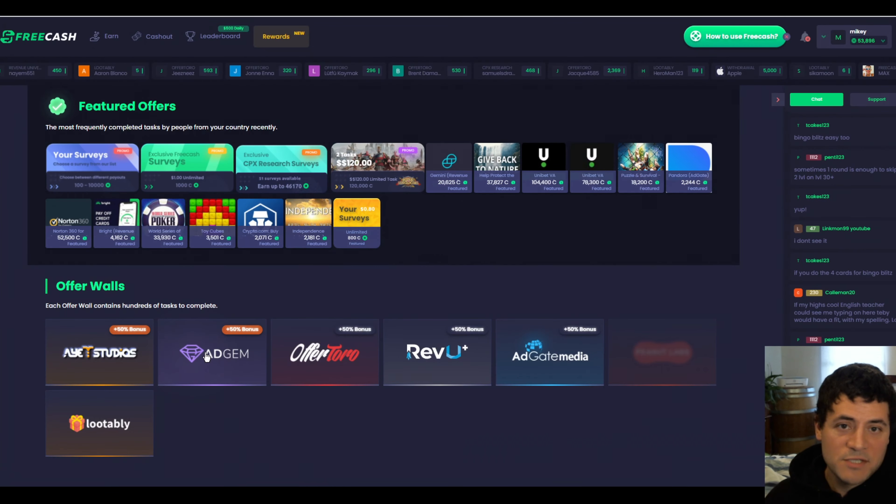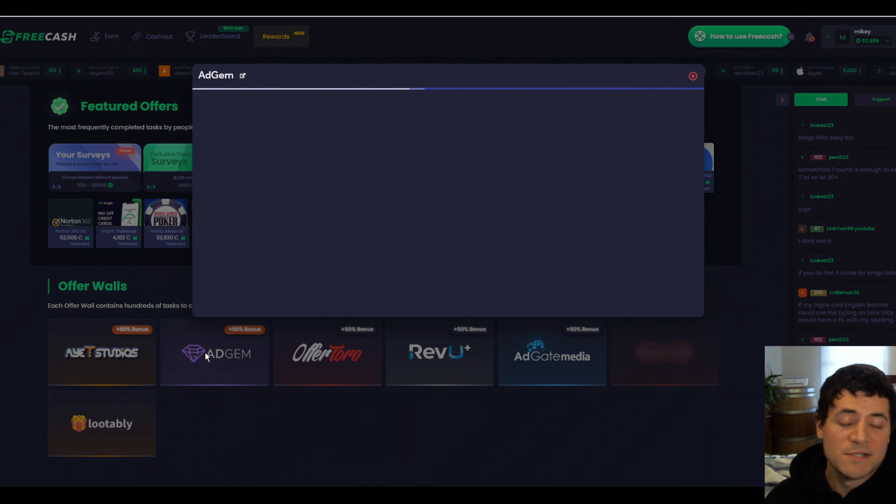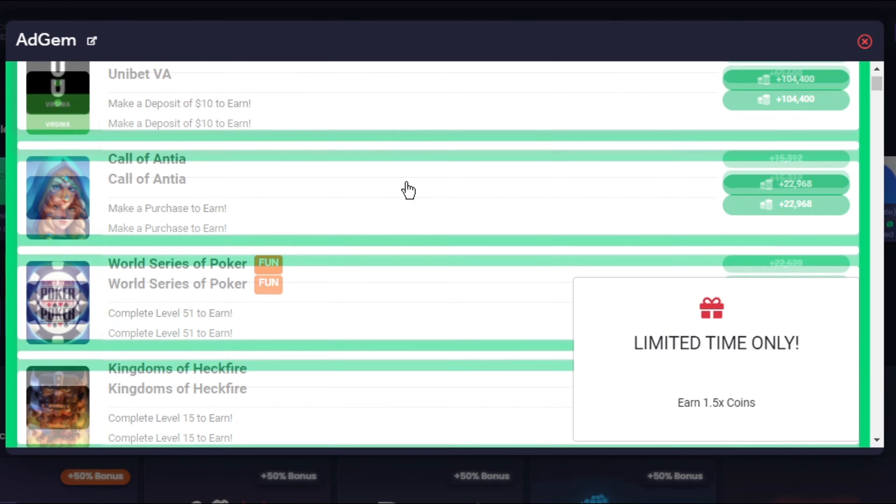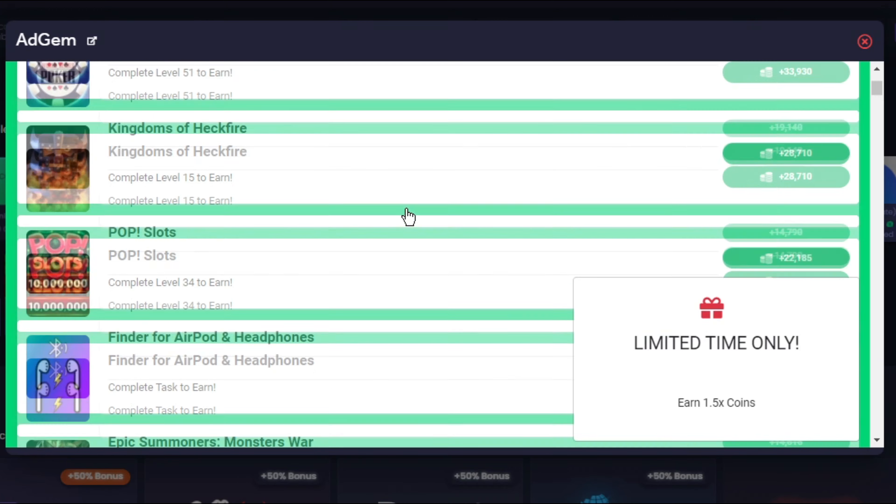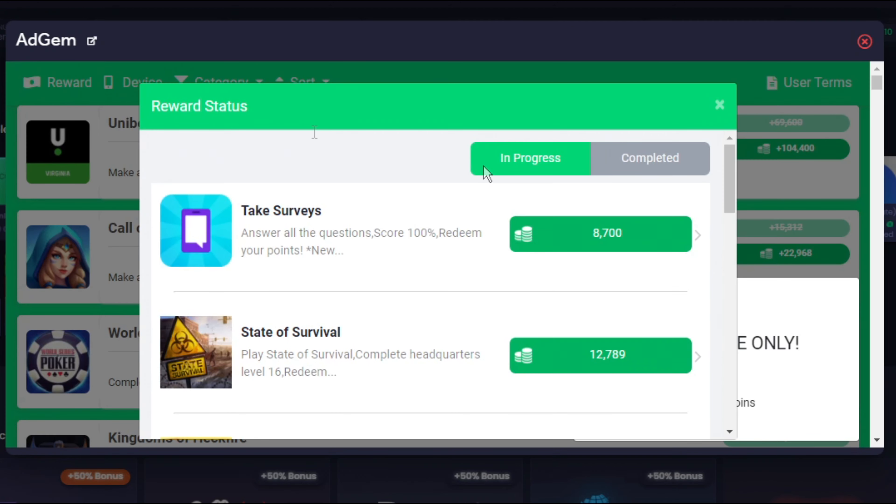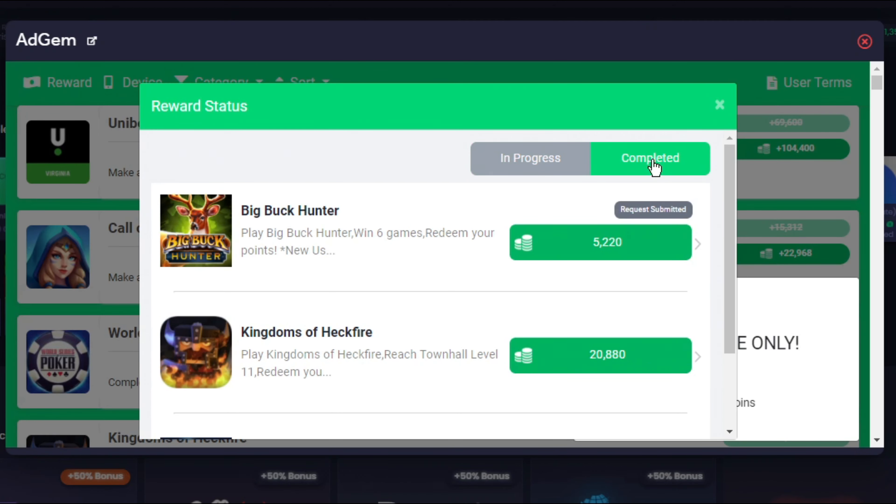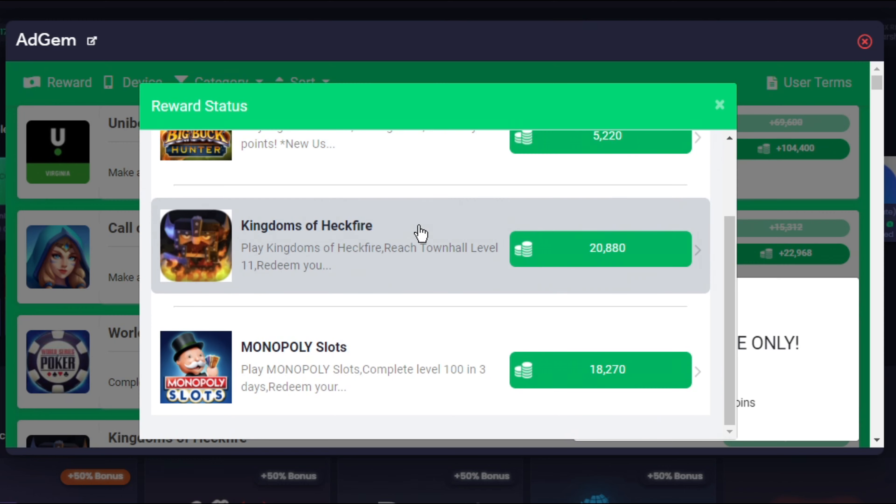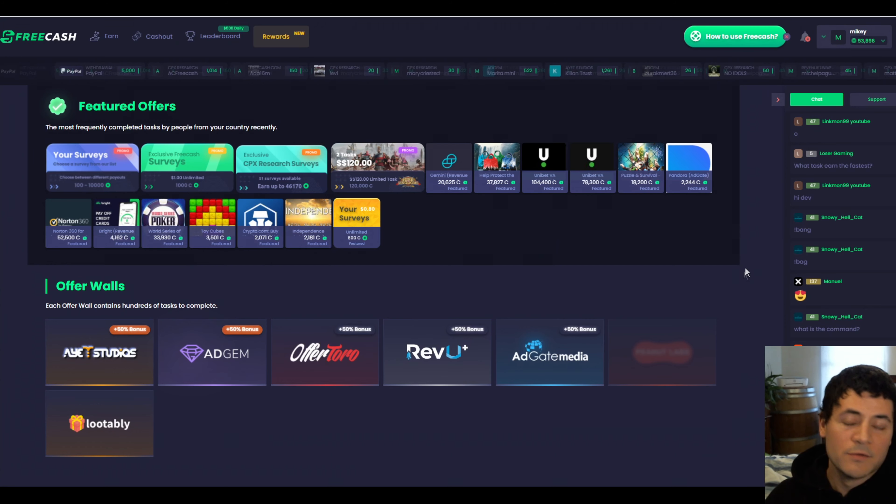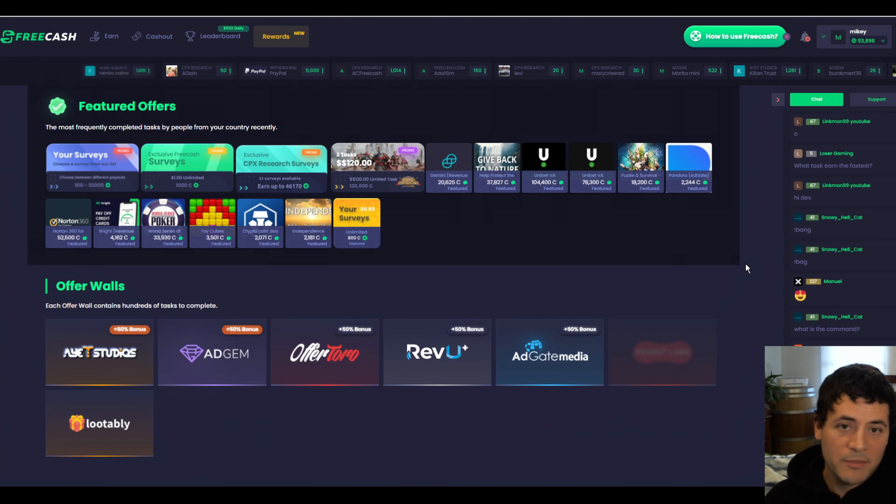You've also got Add Gem. Add Gem is very similar to AS Studios. It's got a whole bunch of games that you can play. Let's go up here to reward, and we'll see the ones that I've already completed. I completed Big Buck Hunter and got paid about $5 in an hour for playing a hunting game on my phone. Very easy. It was actually very fun. And Kingdoms of Heckfire, it's very similar to Mafia City. I got paid $20. It took me about two days. And then Monopoly Slots, probably one of the easiest ones, got paid $18 in about maybe five or six hours.